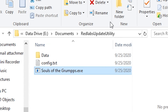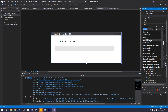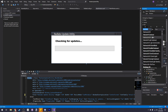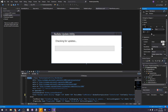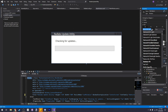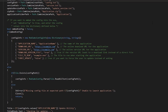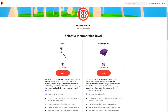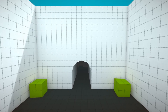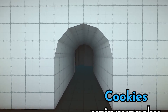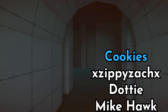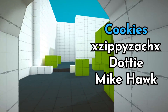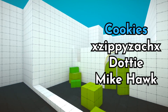Thank you all so much for watching. I hope you can make good use of this tool. If you want to access the source code, which will allow you to set a custom icon, customize the UI, and get rid of the external config.txt file, support me on Patreon. The lowest tier is only a dollar a month. Thank you to Cookies, XZippyZackX, Dottie, and Mike Hawk for supporting me on Patreon.